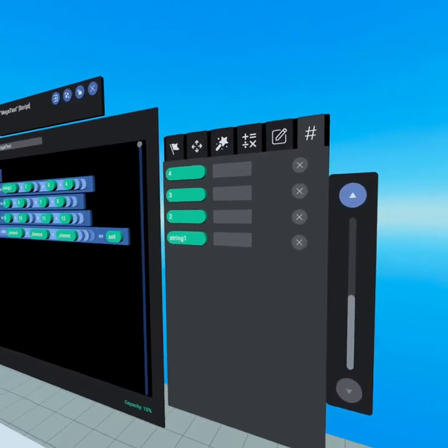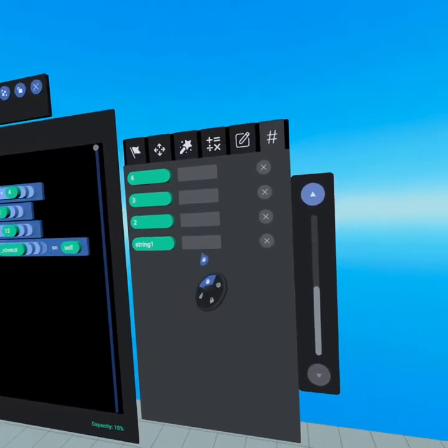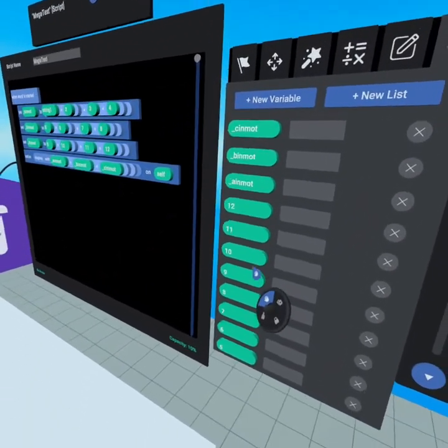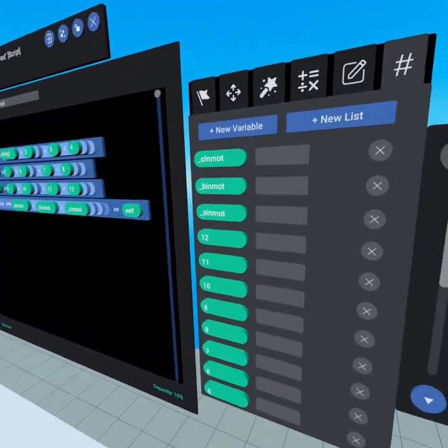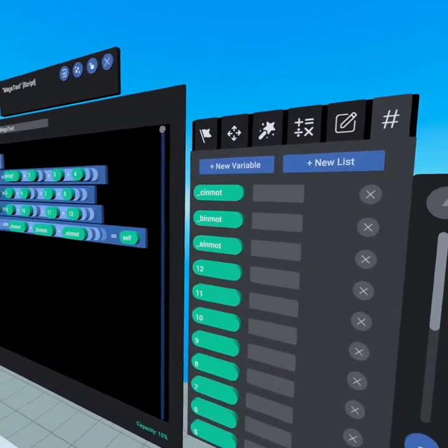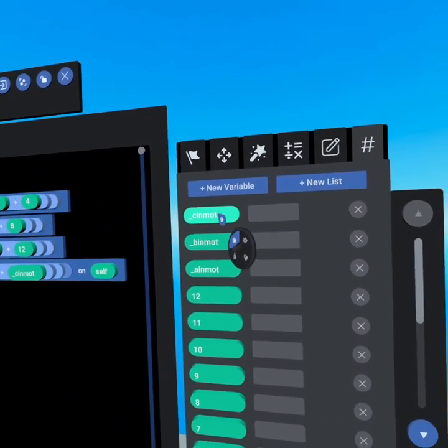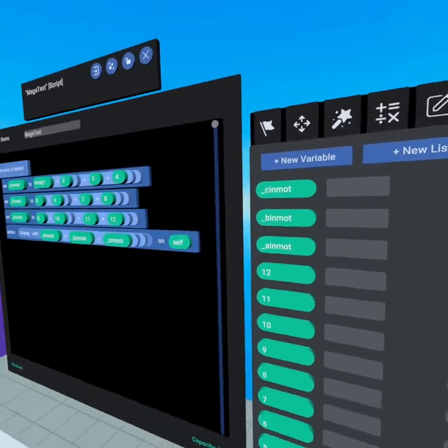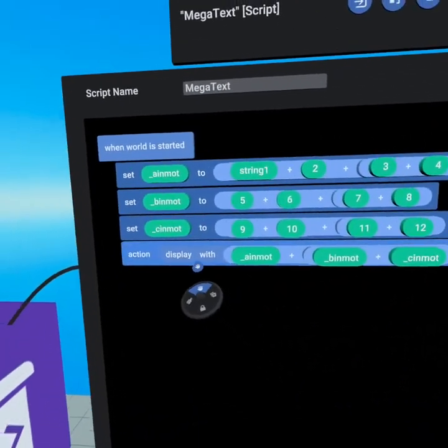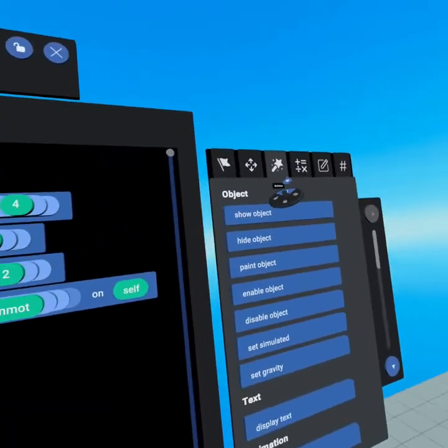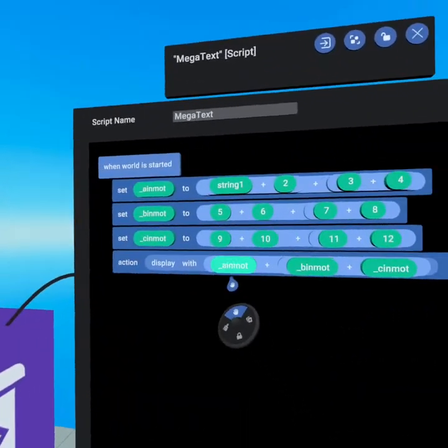Jumping right into variables, you'll notice we have string 1 through 12, so there's 12 separate string variables. Then we have A, B, C in motion and those are going to be used to create display text from our actions tab.